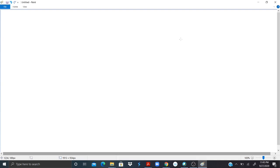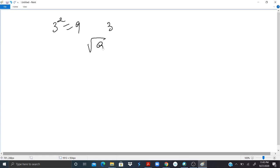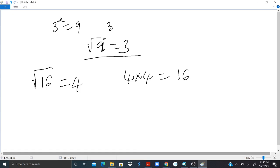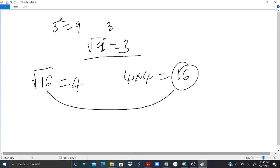We can now move to square roots. 3 squared is 9, so 3 is the square root of 9. We write it as: square root of 9 equals 3. Another example: the square root of 16 is equal to 4, because 4 multiplied by itself gives 16.